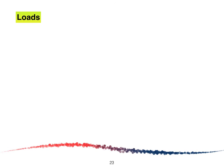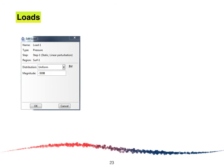After clicking Done, the Edit Load window will appear. As stated in the problem, a 5 kilonewton per meter squared pressure is applied. Therefore the magnitude we are going to enter is minus 5,000.